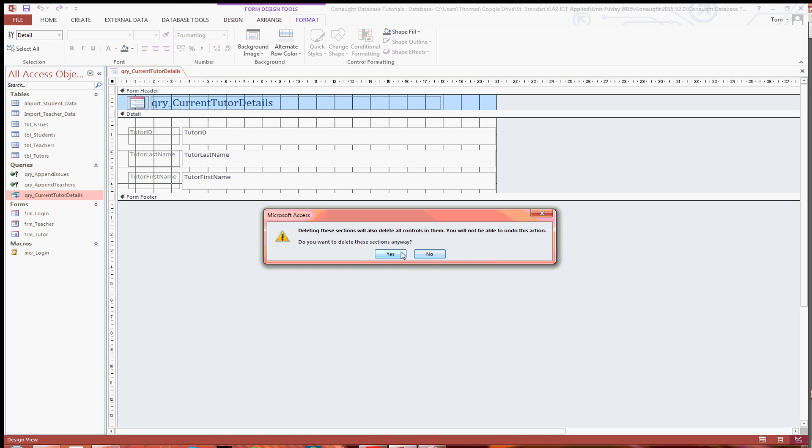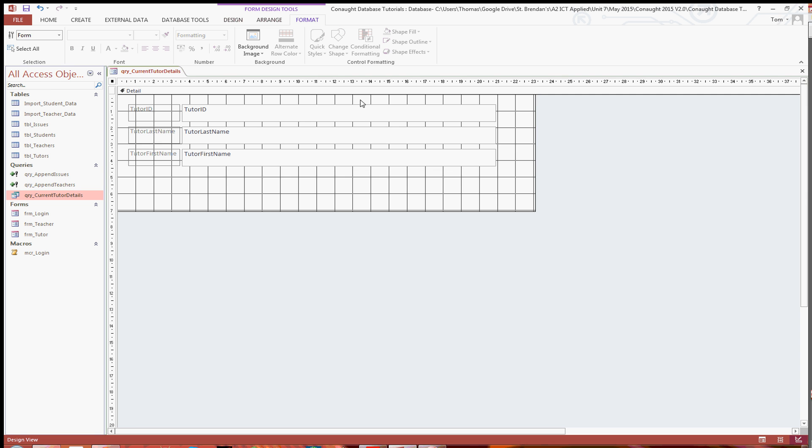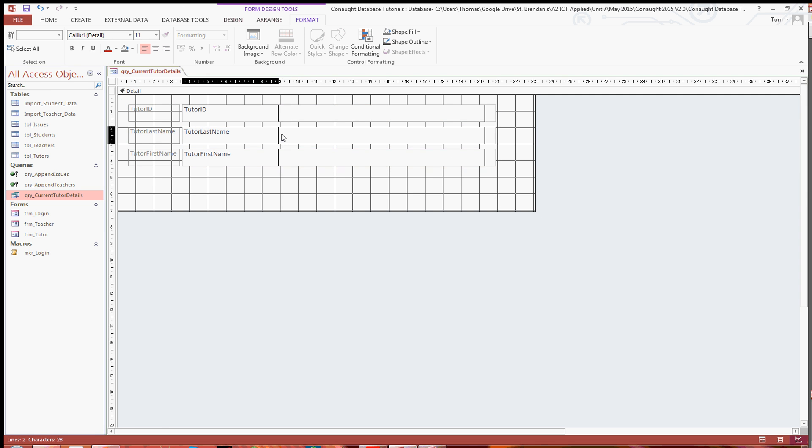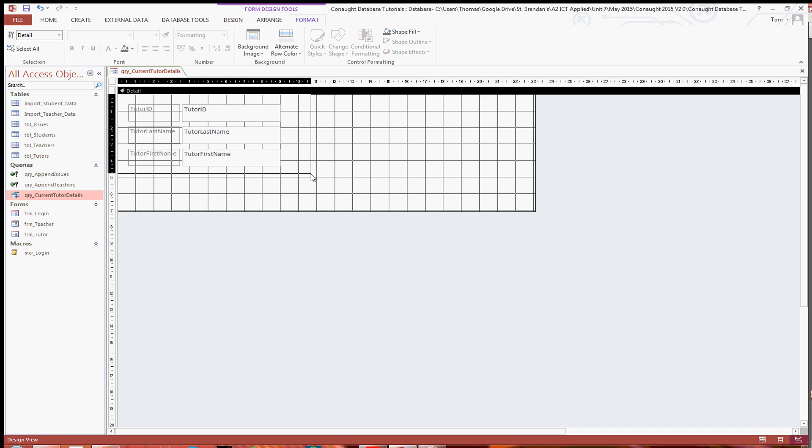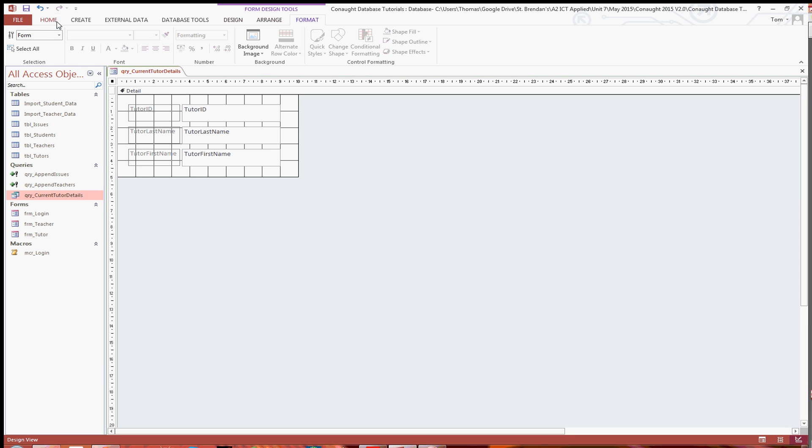I'm just going to get rid of the header and footer. Just click yes to get rid of those. And then I'm just going to play around with slightly resizing it. I'll just drag these to make them a bit smaller. And then just resize that up so it aligns with the grid.